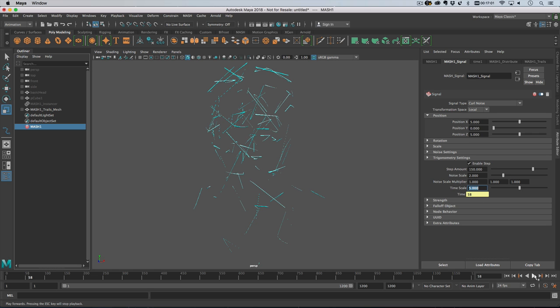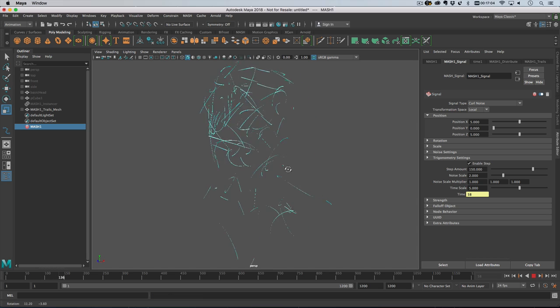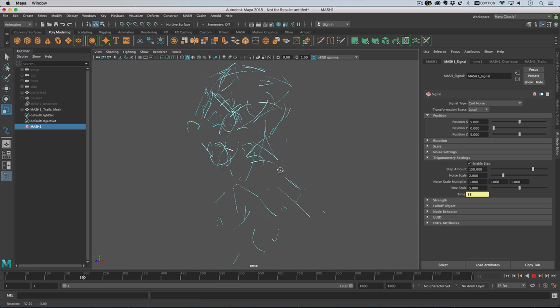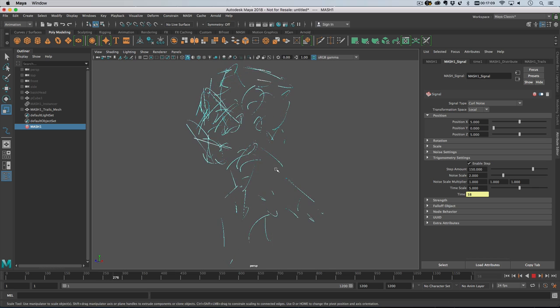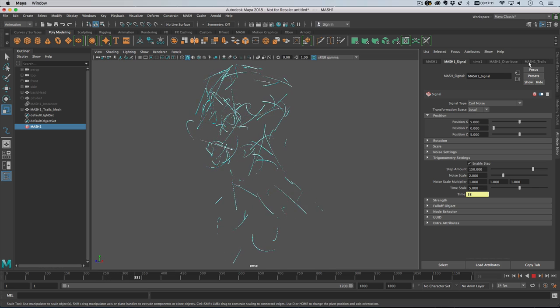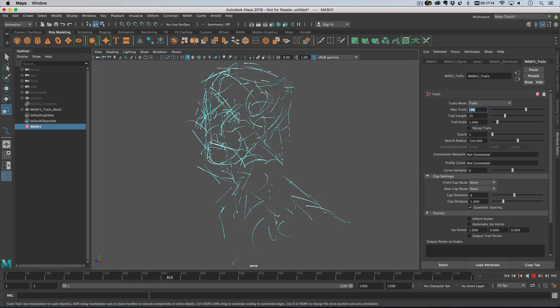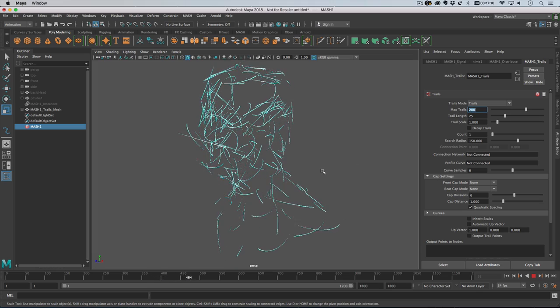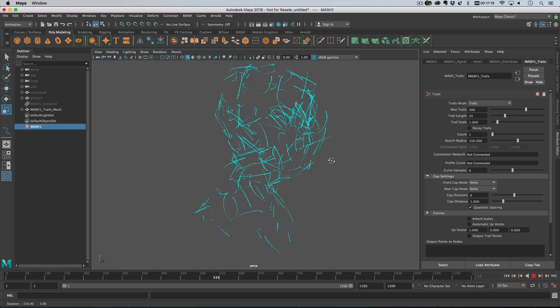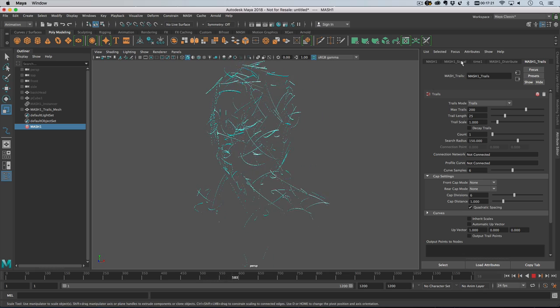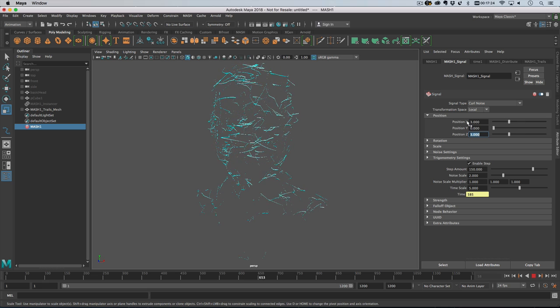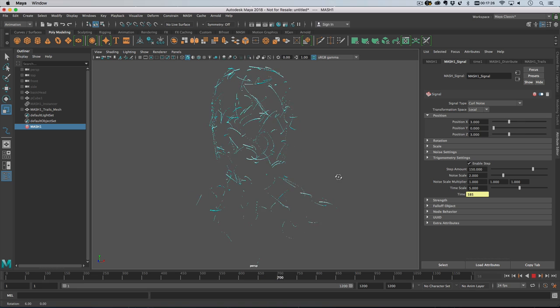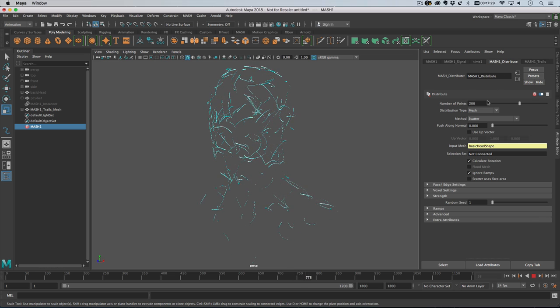So back on the signal node I'm gonna really speed up the time. Okay so that's much better. First things first, on my trails node the maximum trails count will be set to 100 and I have 200 mash points so let's just increase that. So here are our 200 trails and I think the noise is probably a little bit too big so let's maybe set that to three. I don't think that 200 is enough.